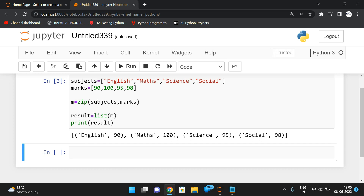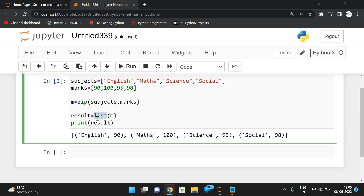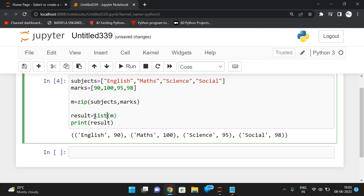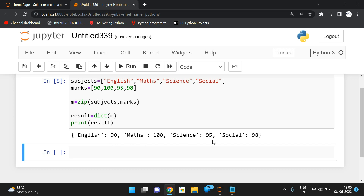If you pass the zip object to the list function, tuples will be formed as a list of tuples. If you pass it to tuple(), it forms a tuple of tuples. If you use dict(), it forms a dictionary. You have to pass the iterator object to any one of the built-in type conversion functions.